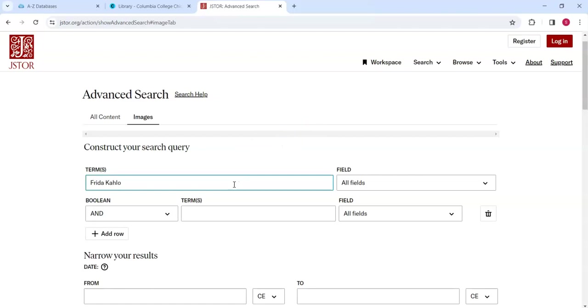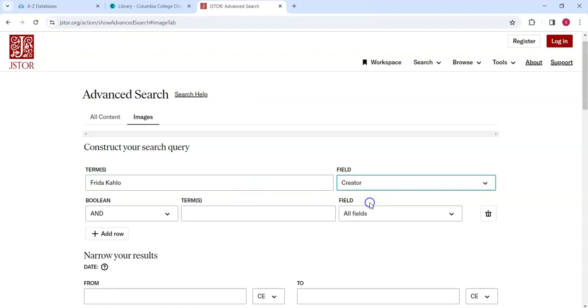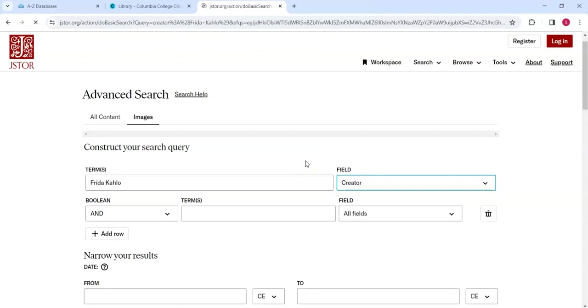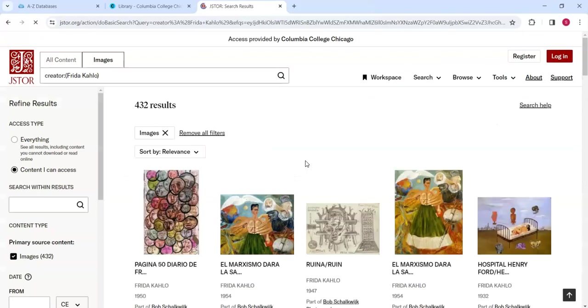and select the Creator option from the drop-down box to ensure the results include only works that Frida Kahlo herself created. Pressing Enter, we retrieve 432 results.